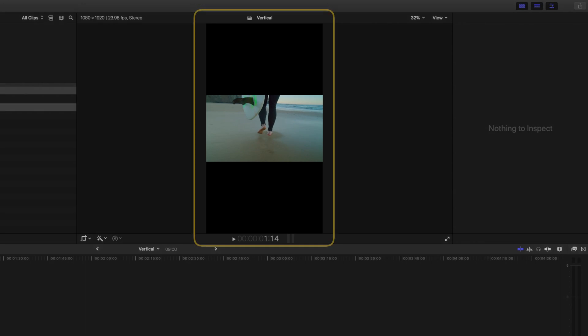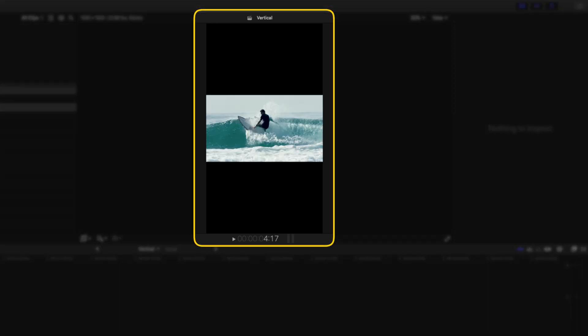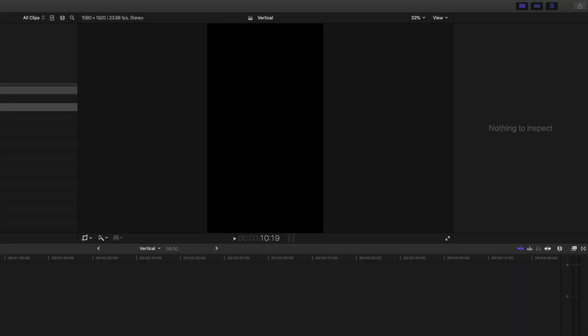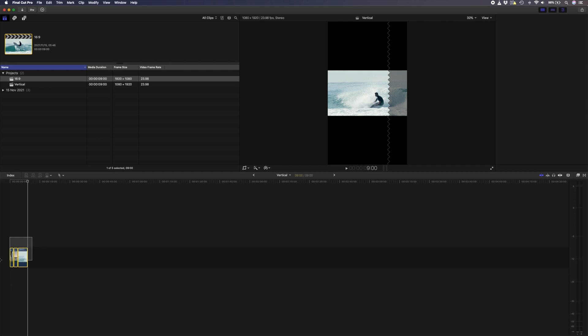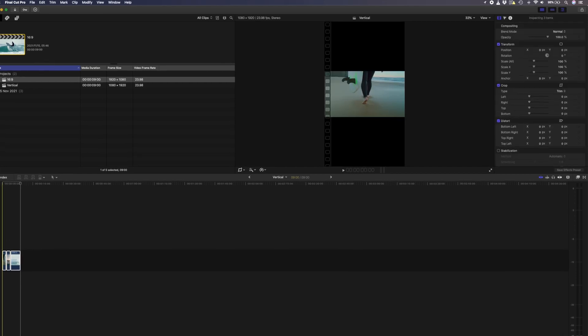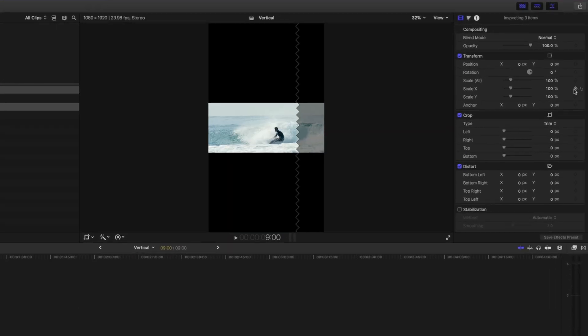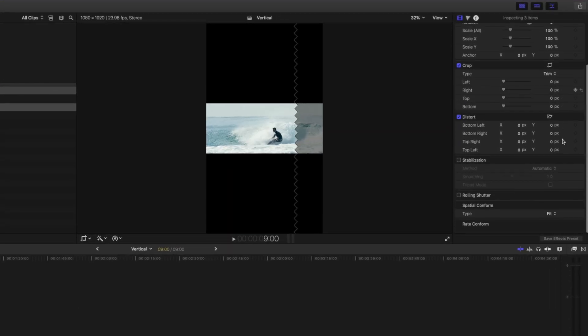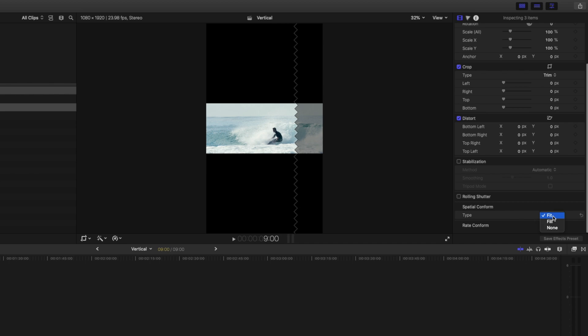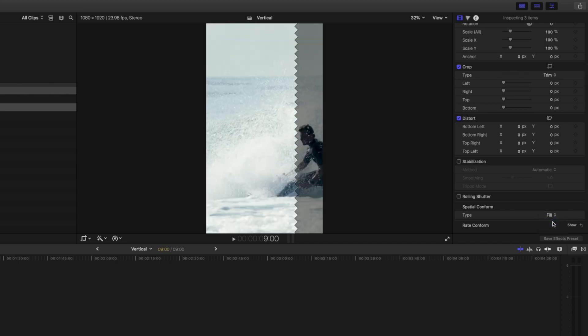You can see that the clips now have these huge black bars on the top and the bottom, but don't worry, that's a quick fix. Select all of the clips, head over to the inspector window, scroll down to spatial conform, and change the type from fit to fill. Now all of that black space has been covered up.